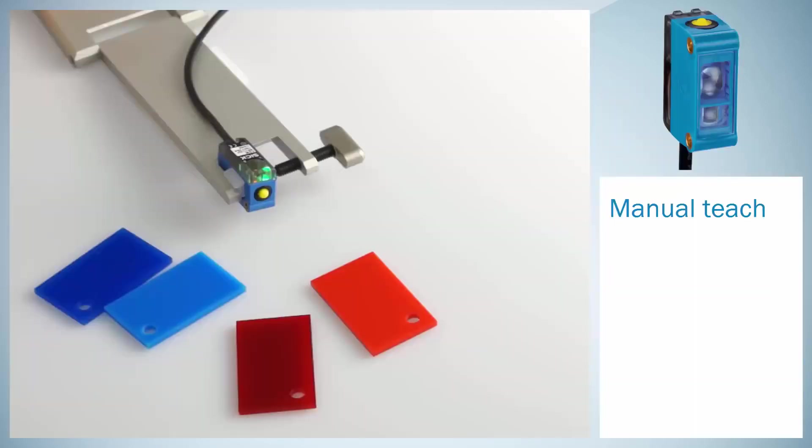Today we would like to present the CSM color sensor from SICK as well as its SOPERS interface. First of all, we will show how the sensor is adjusted manually.